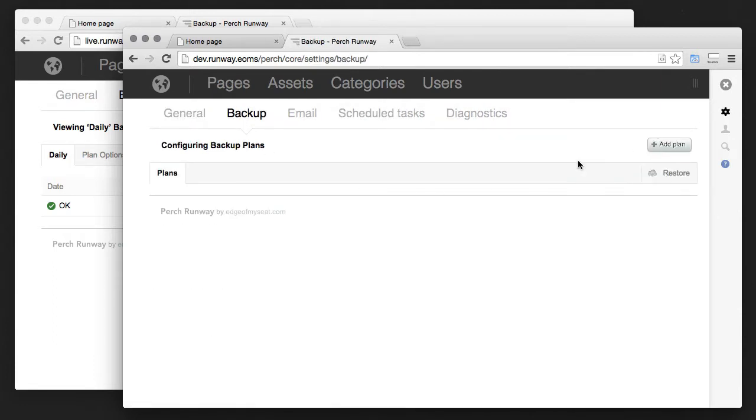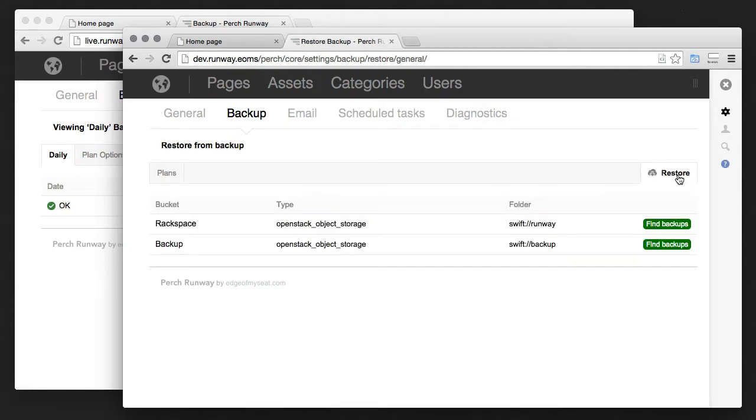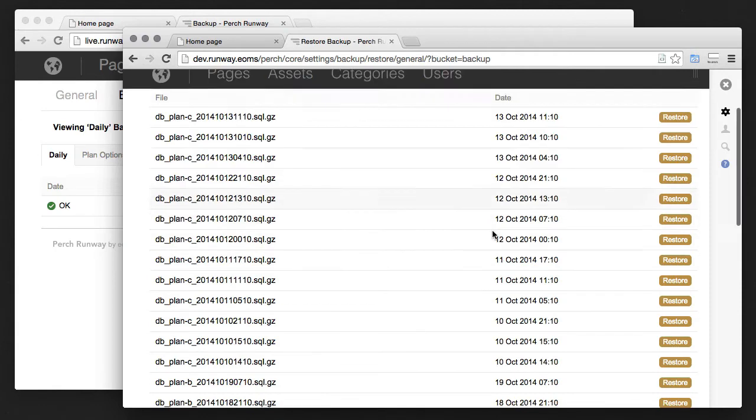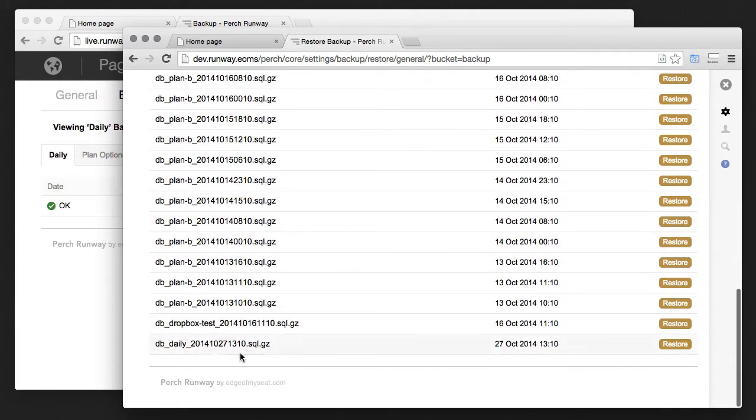What we can do is I've actually set up the same configuration with the same resource buckets and the same Rackspace account. So what I should be able to do is say restore. It lists my two buckets here. I'll pick this backup one and here we are, 27th of October, that's today.